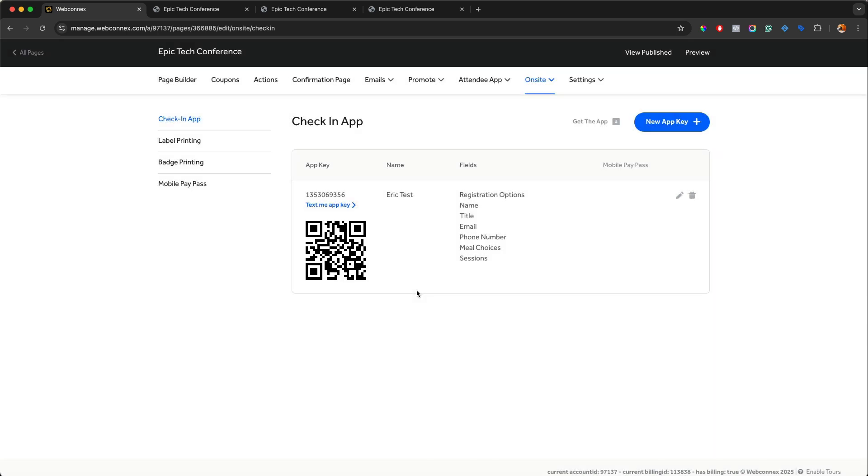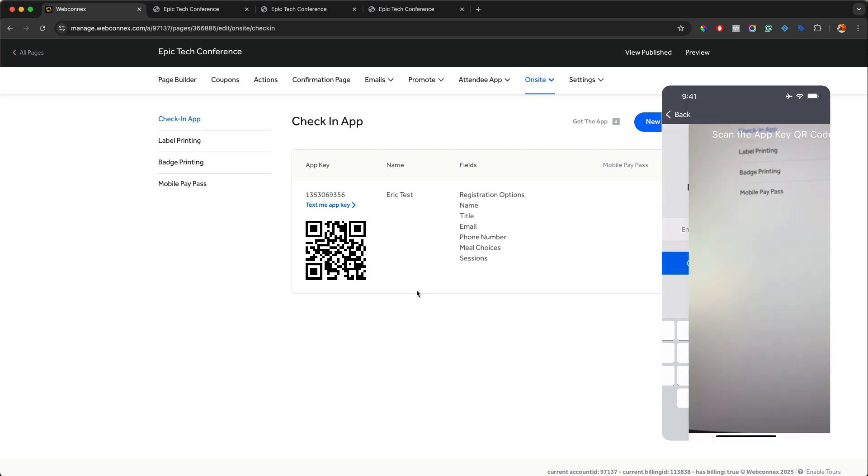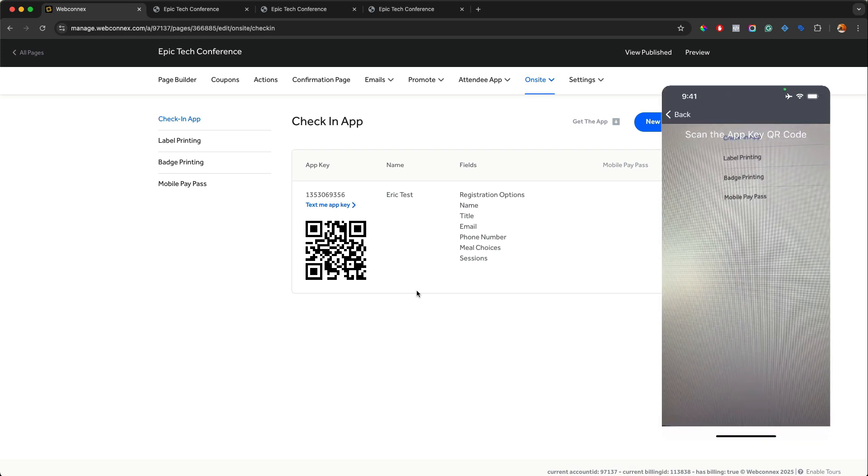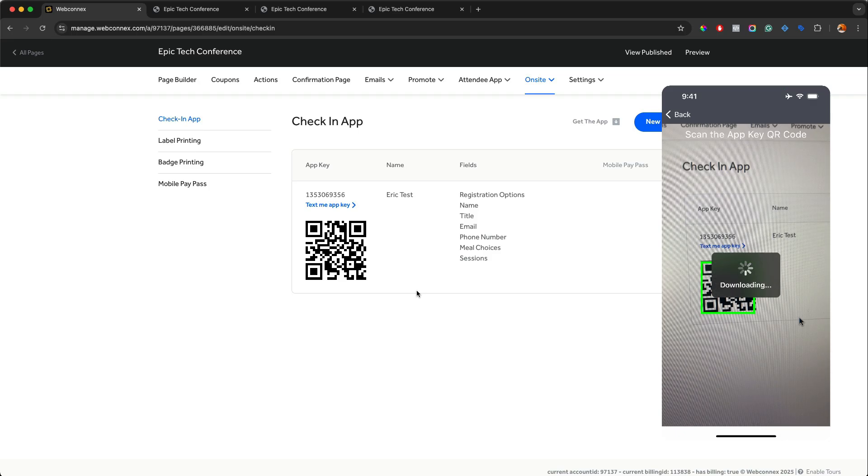So I'm going to open up the app here. And then I'm going to choose the scan key. It's going to open up the camera. I'm going to scan the QR code here. And with that, all of my attendee data is all saved locally now on this device. And I can scan attendees in. I can run reports. I can look up people. I can do manual check-in. I can do everything from this device now.